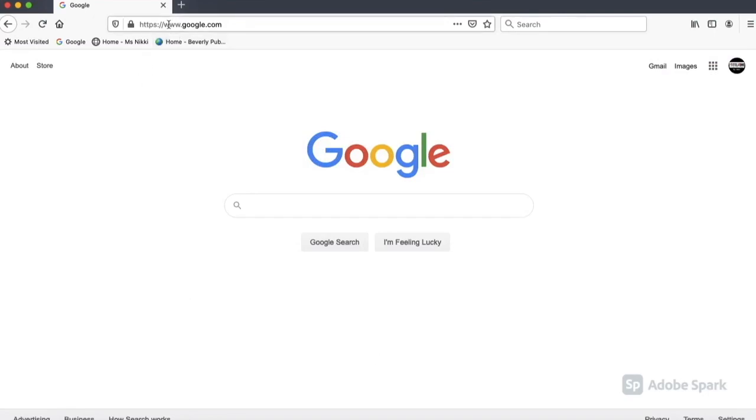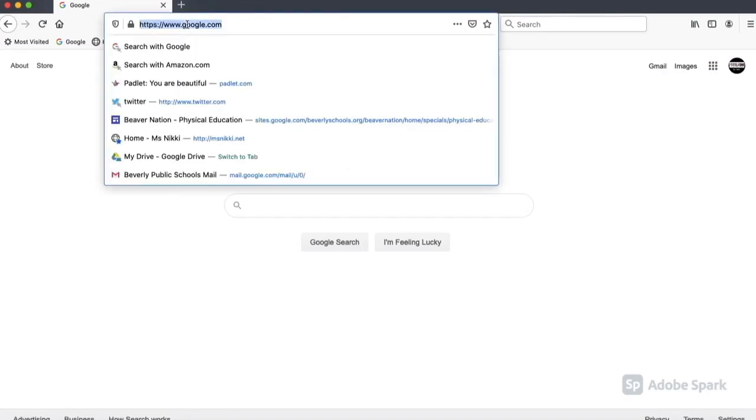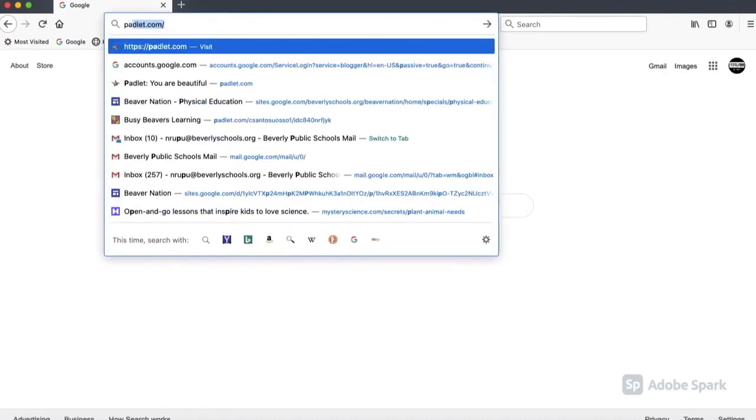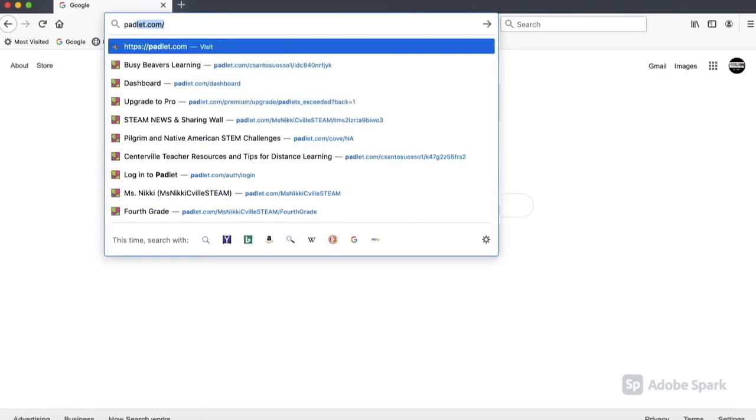To open up a Padlet account, just type in padlet.com in the URL.